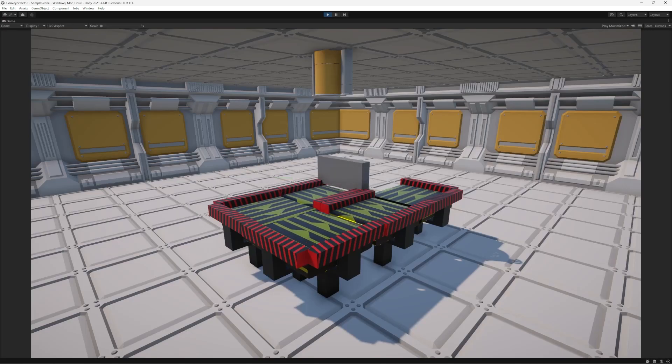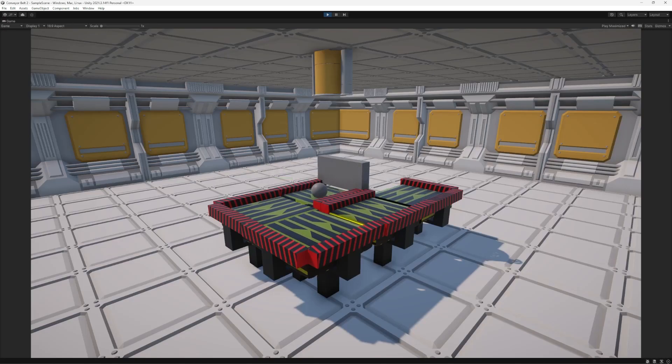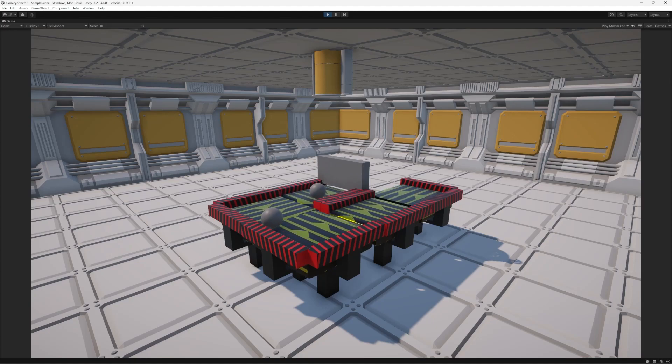So as you can see, once all of that is set up together, the objects will be able to move along the conveyor belt.